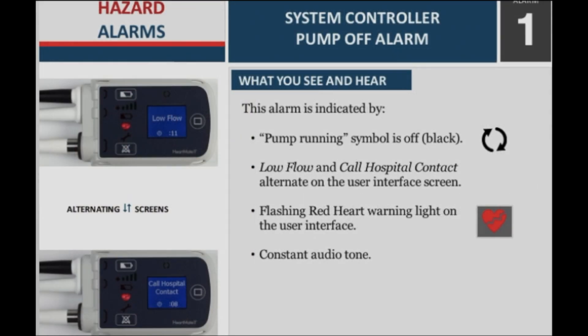System controller pump off — what you see and hear. This alarm is indicated by: the pump running symbol is off (black); low flow and call hospital contact alternate on the user interface screen; a flashing red heart warning light on the user interface; and a constant audio tone.